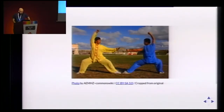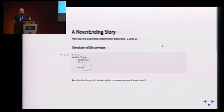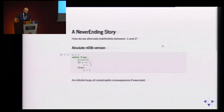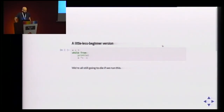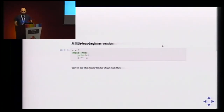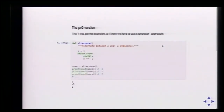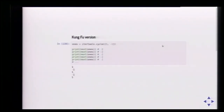Something simple: we want to alternate indefinitely between minus one and one. If we're absolute newcomers, we write a while True loop switching between values. A slightly better version multiplies by minus one to flip the sign. But still, the first row will die if we try this because it never ends. The pro version is itertools.cycle — we could write a generator with 'while True, yield' and it's fine because we use the iterator. But the Kung Fu version is cycle, which takes an iterable and returns elements one by one, then starts over.